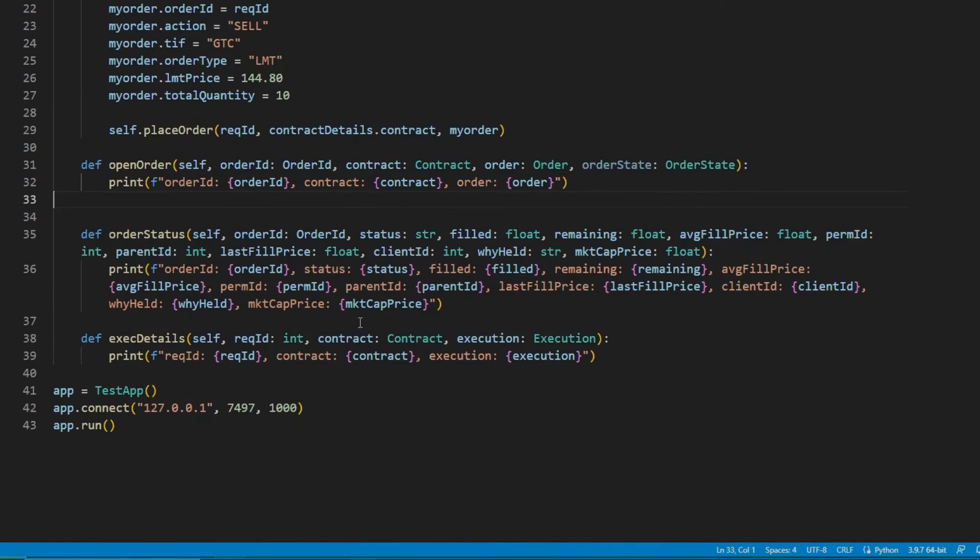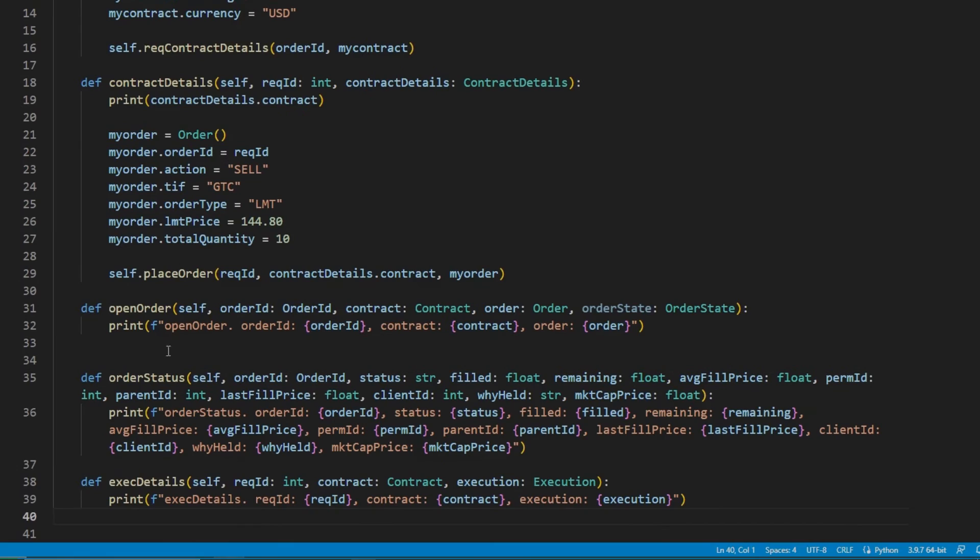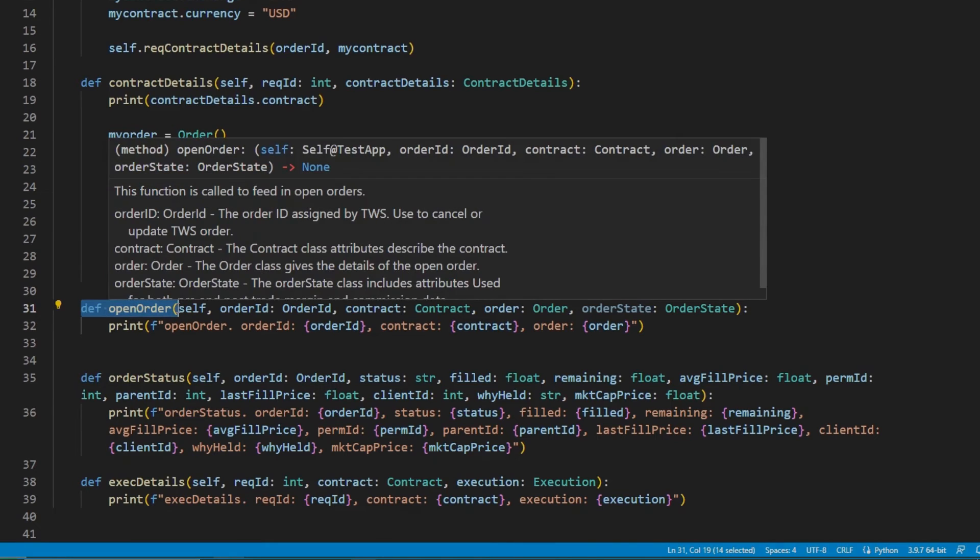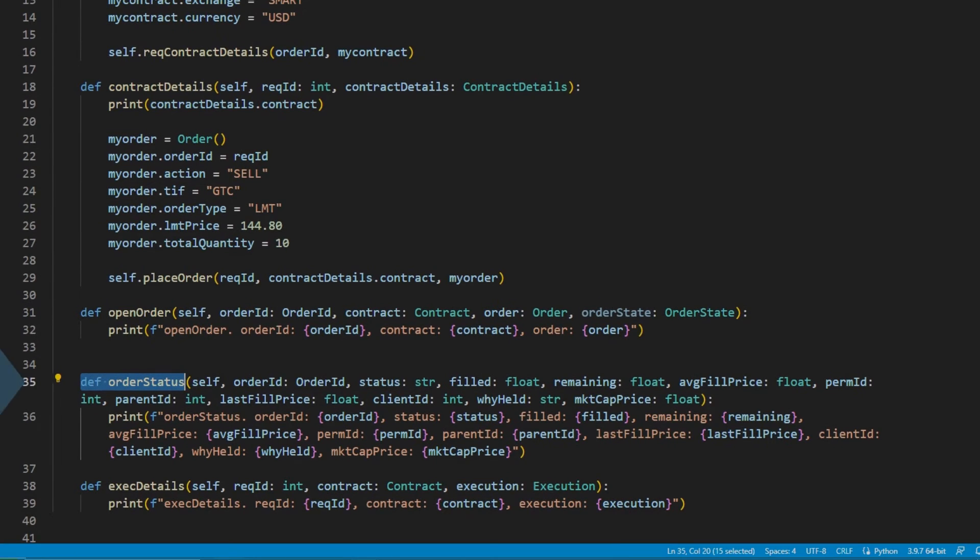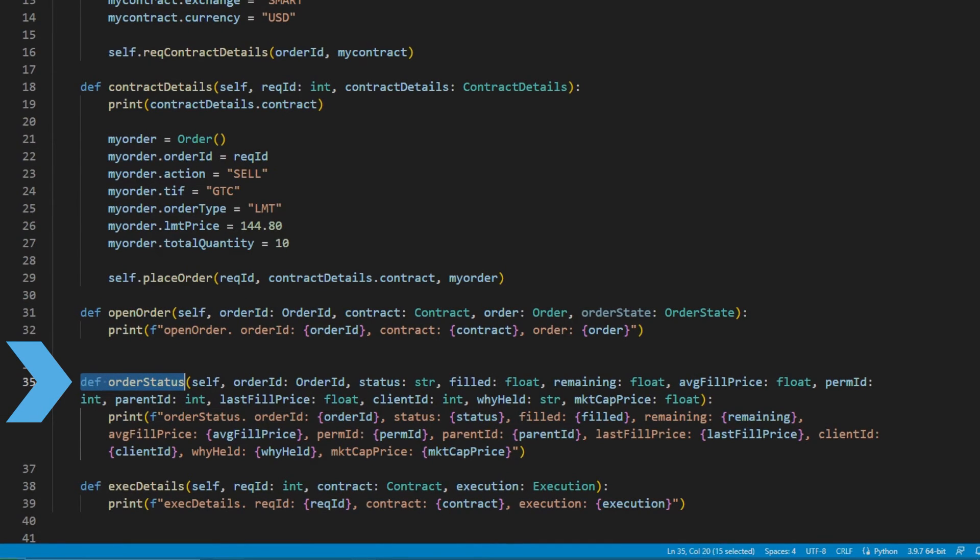Now, in addition to open order function, we will also want to include the order status method. While open order provides information on an order once it is placed, order status will provide information on the order thereafter.